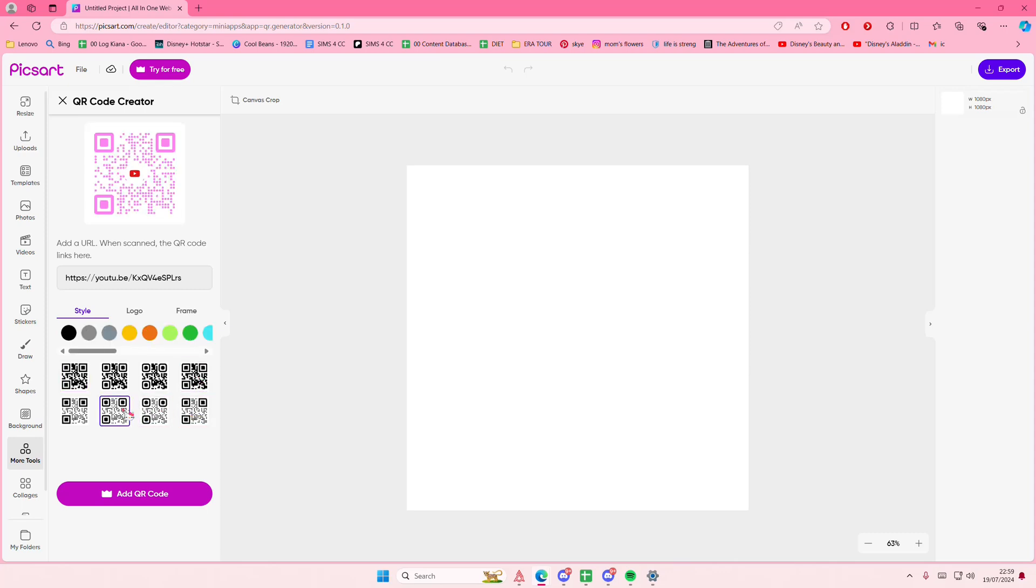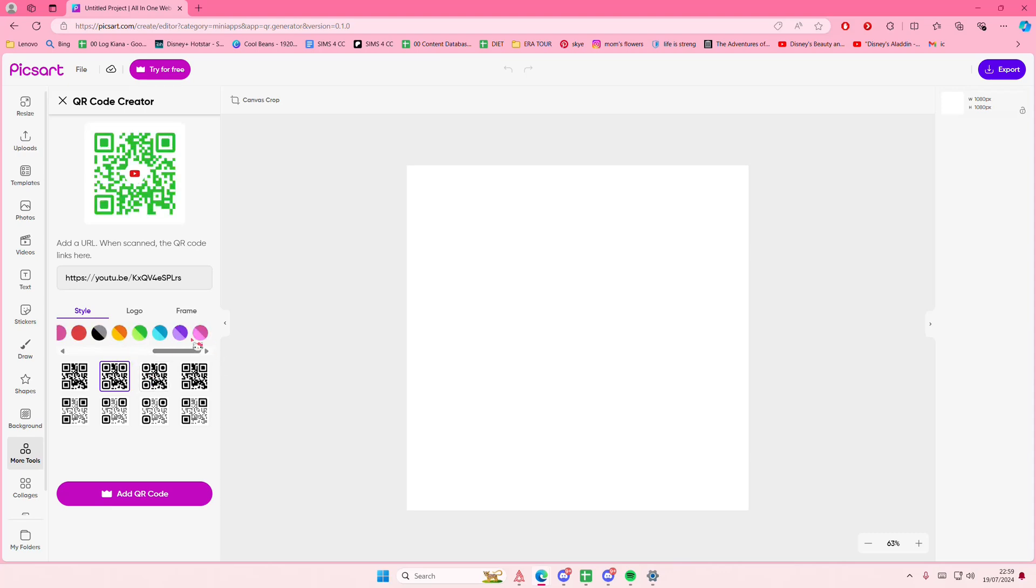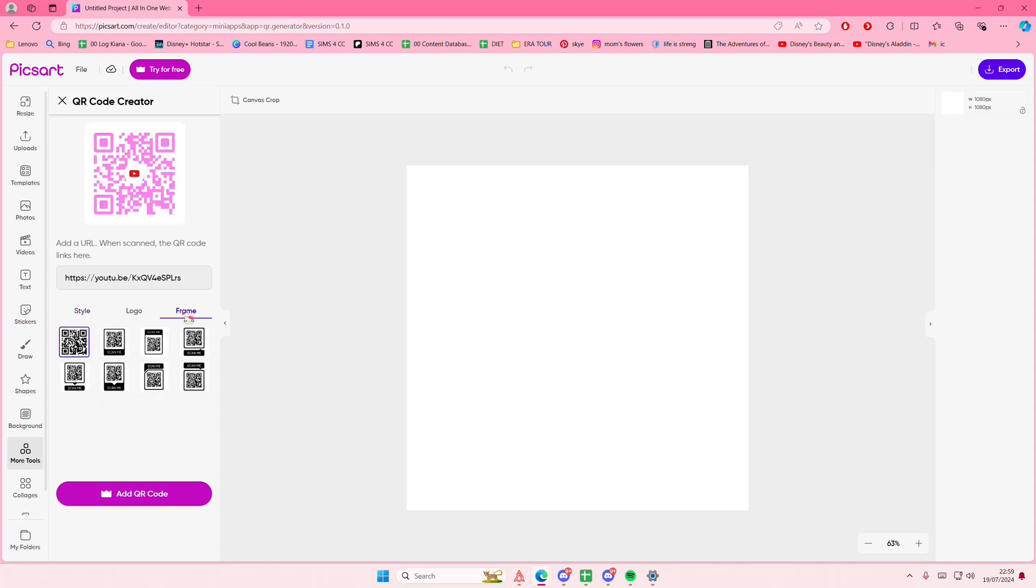You can also select a QR code style here. I'll just use this one-colored one. You can also select a Scan Me frame.